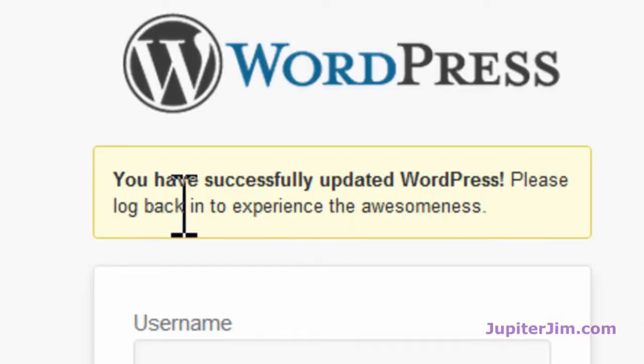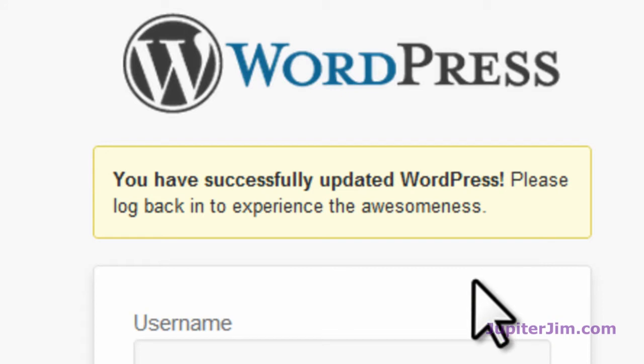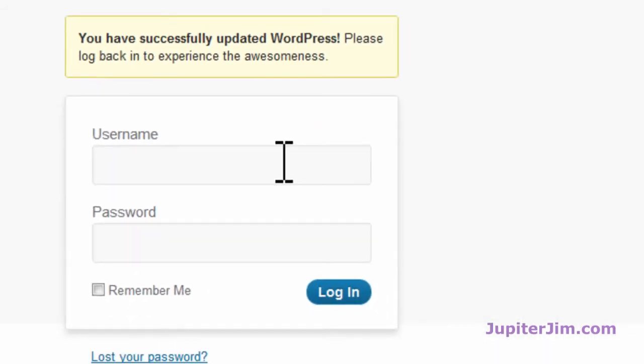You can see here it says you've successfully updated WordPress. Please log back in to experience the awesomeness.